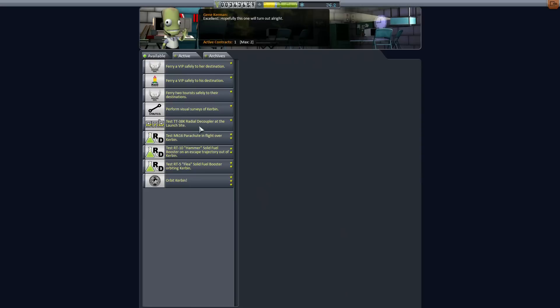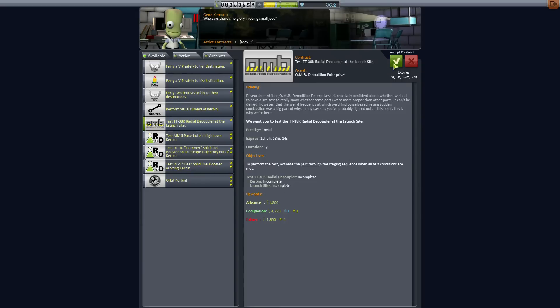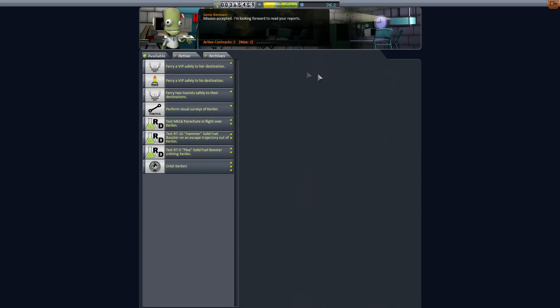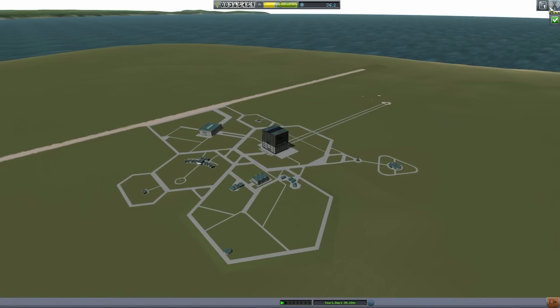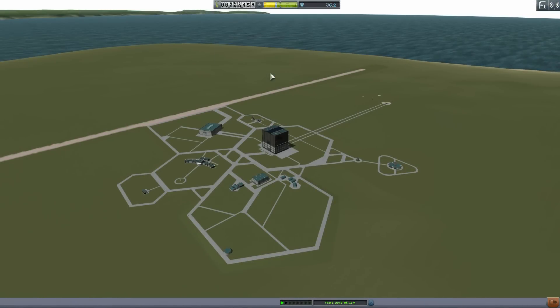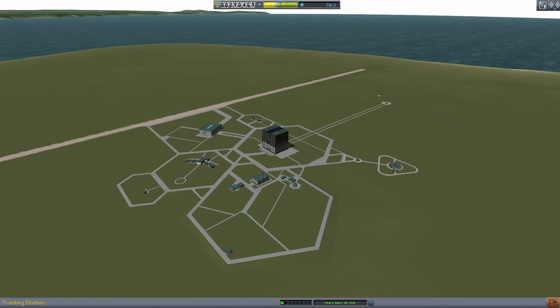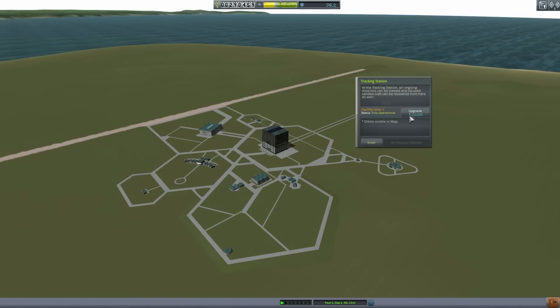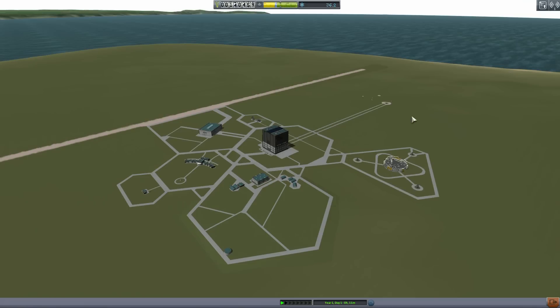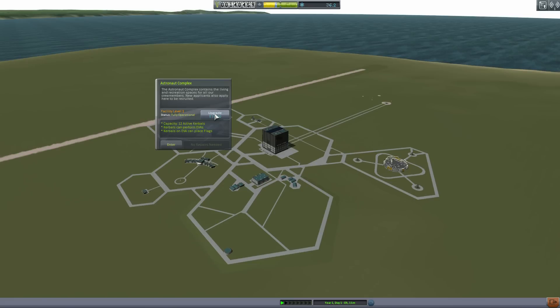So that looks like something I can do - just launch off the pad with the LV-T45. This next one is just use the decouplers. That shouldn't be a problem also on the launch pad. So we'll have to build a somewhat unique rocket. I think I want to add another contract in here, but you can't do that unless you upgrade the building. And it looks like we need, in order to use the flight planning, which I really want for later, I'll go ahead and upgrade the facility here.